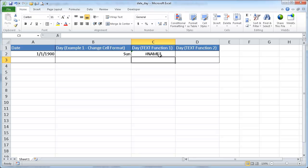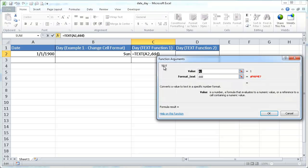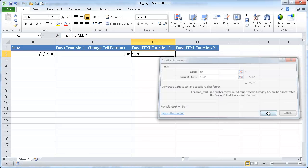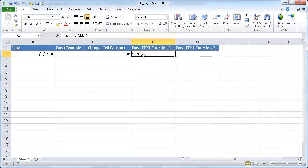So I can change—whoops. Let me go back to the insert. So the format text is in quotes: D, D, D. I forgot to put the quotes in. So that gives a Sunday, too.